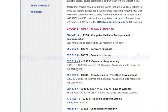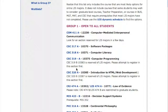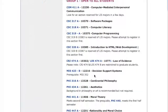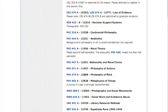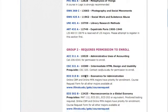We've put these classes into groups to help you understand how you might interact with various people on campus. Group one courses are open to all students — these are classes that require no permission. You literally just enroll if you're interested in them. These are the easiest ones to get into.